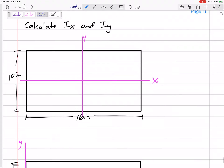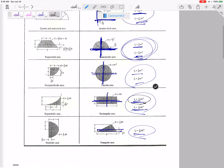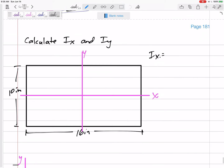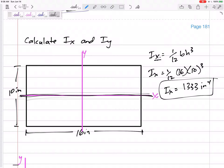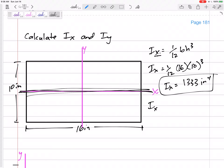Let's quickly look at a rectangle. The IX of a rectangle — an easy formula to memorize — is one-twelfth BH³, and IY is one-twelfth HB³. These formulas are about the centroid. So for a 16 by 10 rectangle, IX about the centroidal x-axis is one-twelfth × 16 × 10³ = 1333 inches⁴. These are area moments of inertia because we're dealing with areas, and that's what we're doing in this class.